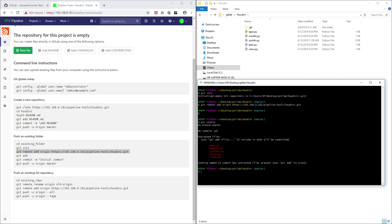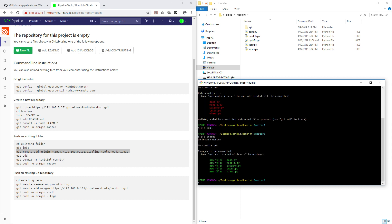Git status will show all the red files — these are basically untracked files which are not being tracked. What we have to do is add these files. For that, use git add with a dot, which means it will add all files. Now if you check git status again, all files turn green, which means they are all good.